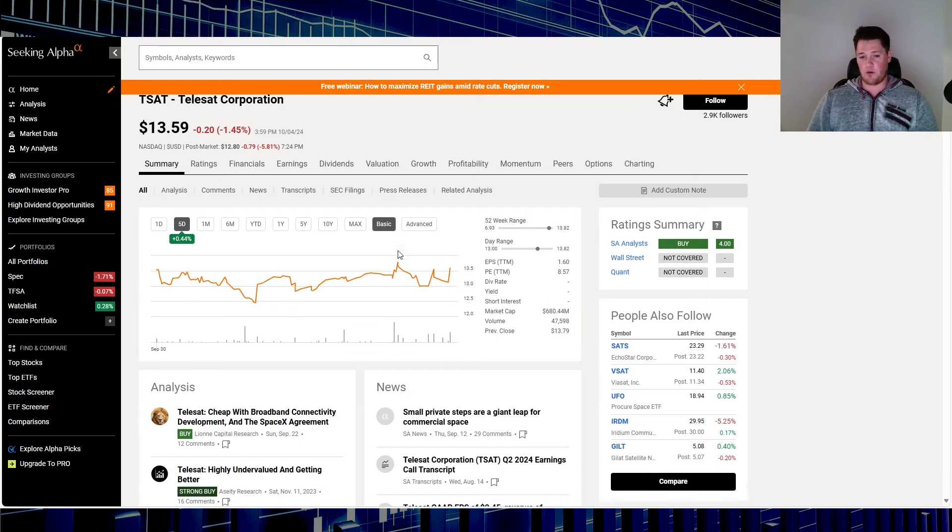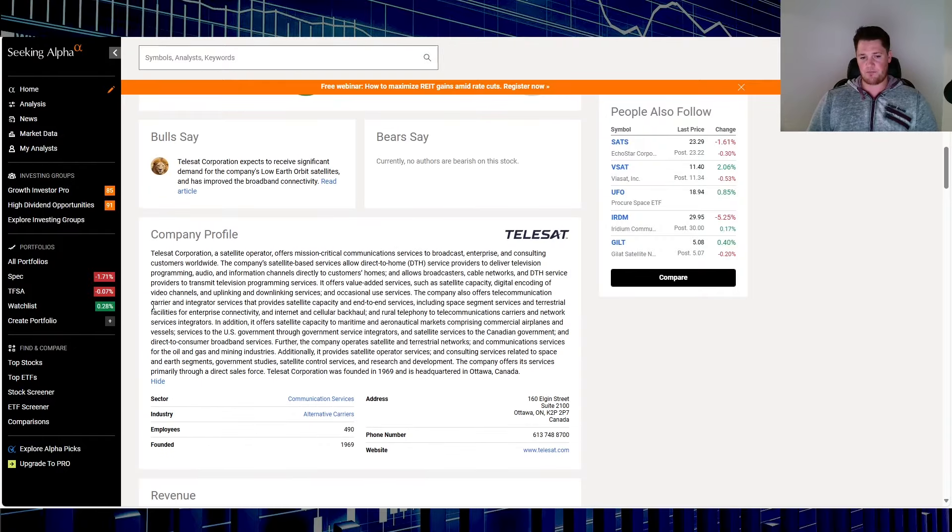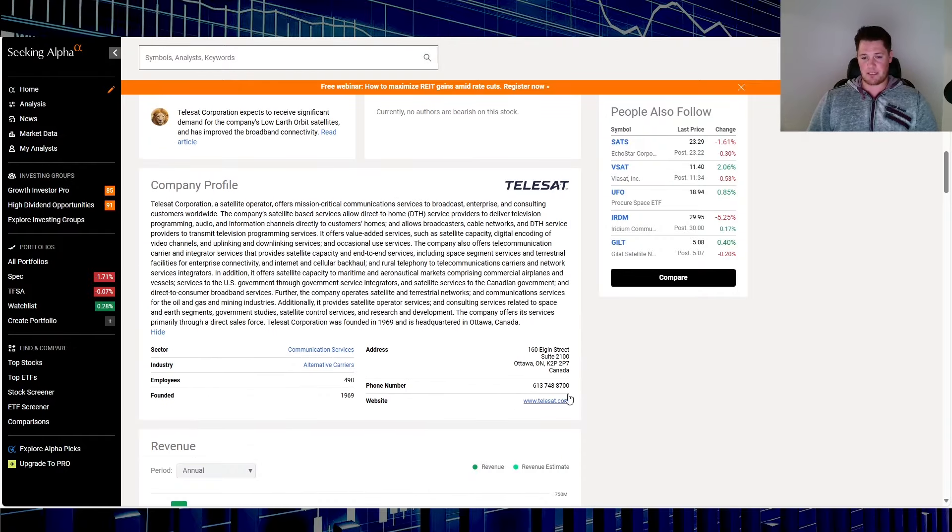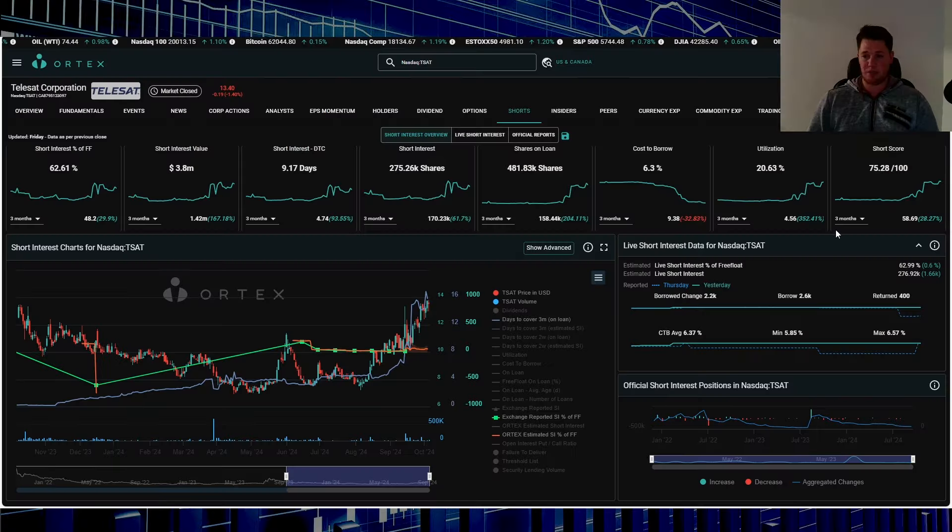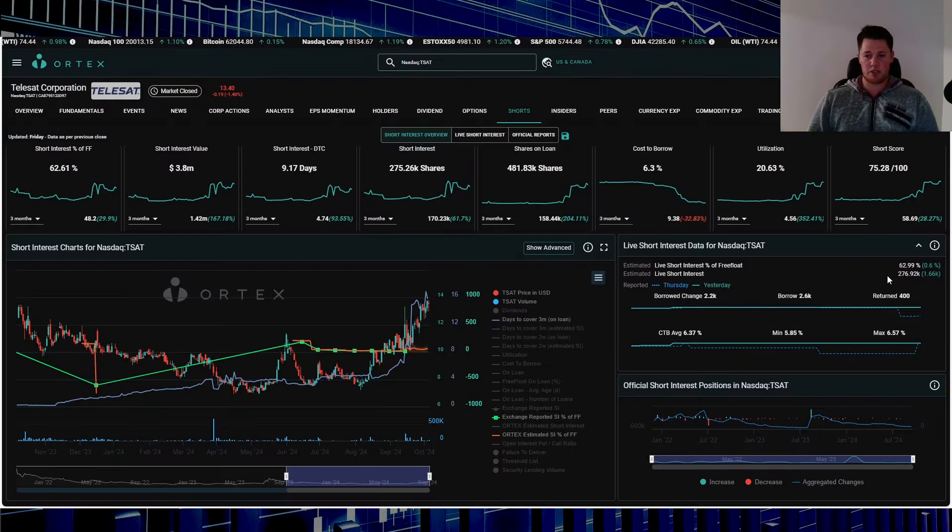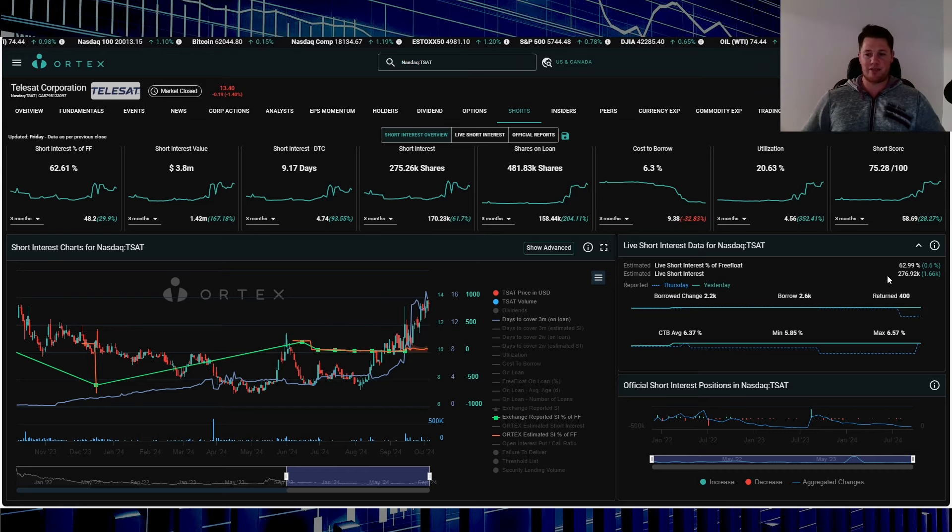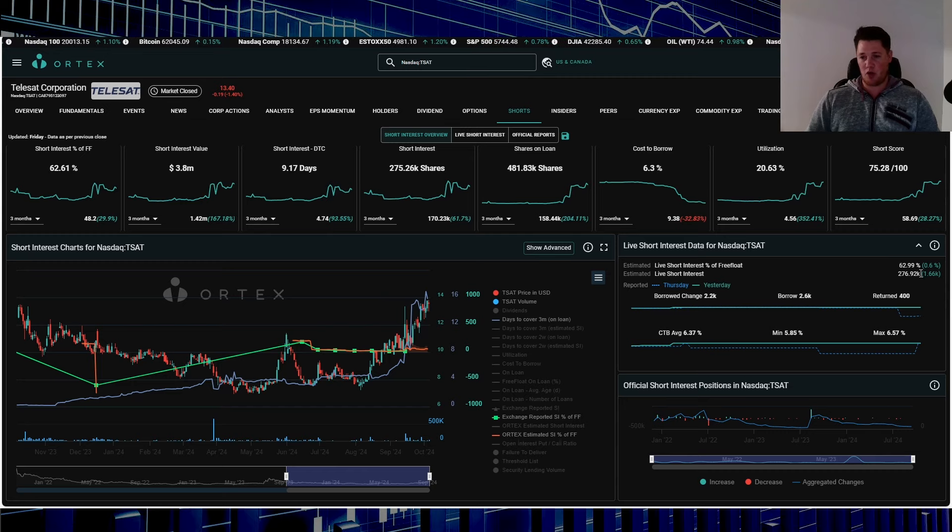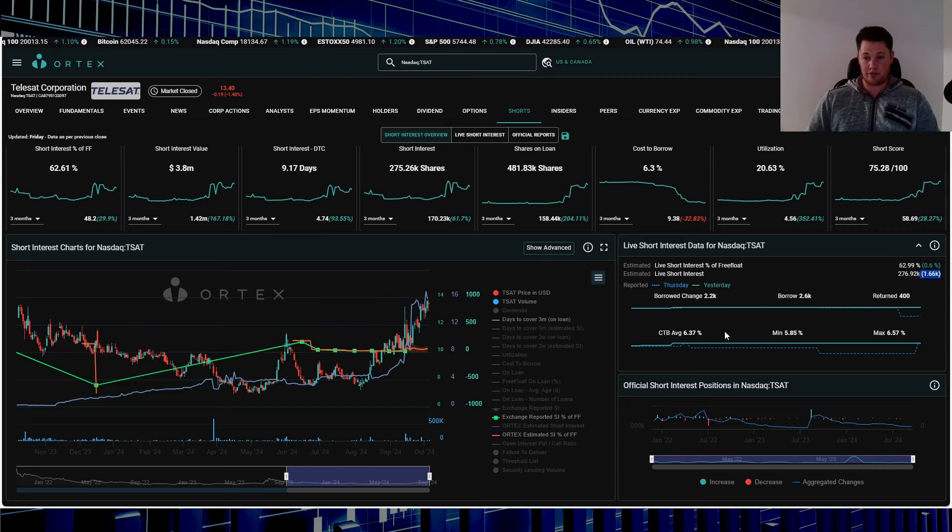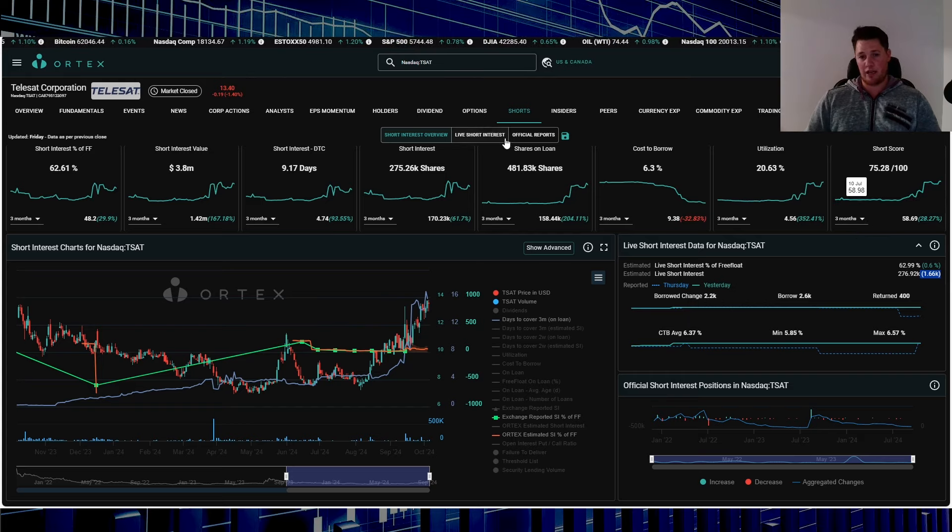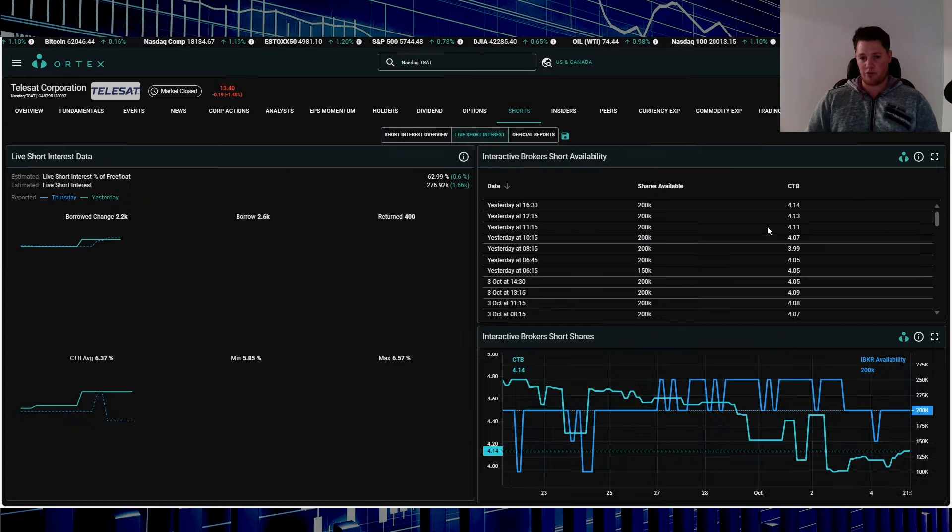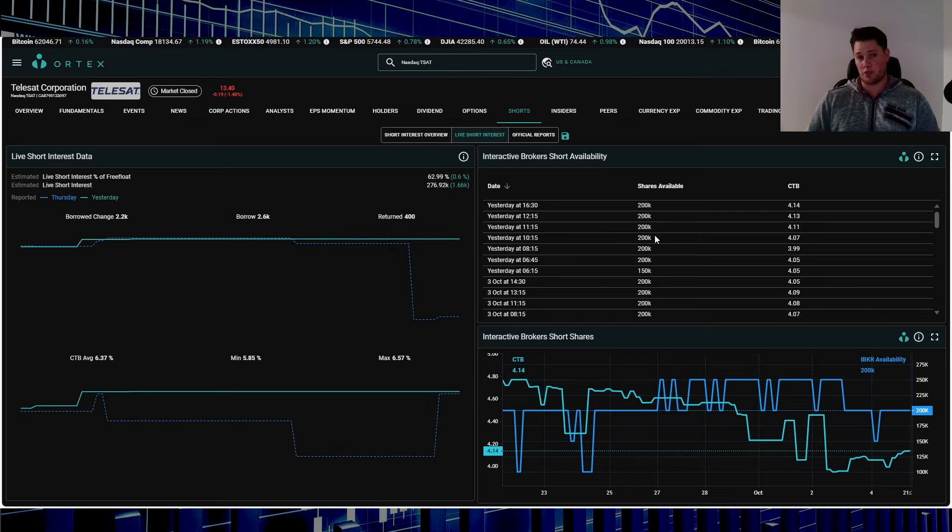This is what they do, feel free again to pause it. It is based out of Ottawa in Canada, alternative carriers, 490 employees. 62.99 percent of the free float is being shorted, works out to be 276,920 shares. On Friday shorts increased a small amount, around 2,000 shares. Cost of borrow average is 6.37 percent and short score is 75.28.